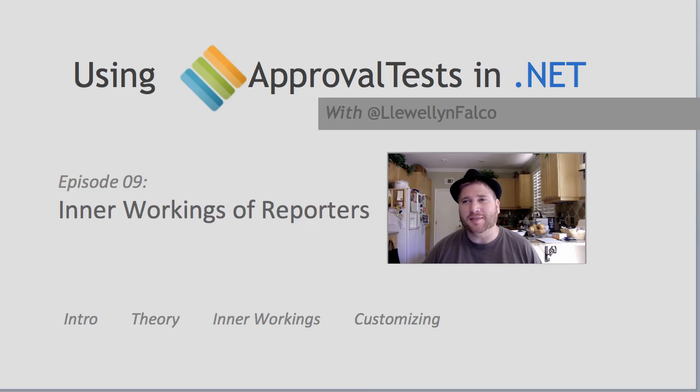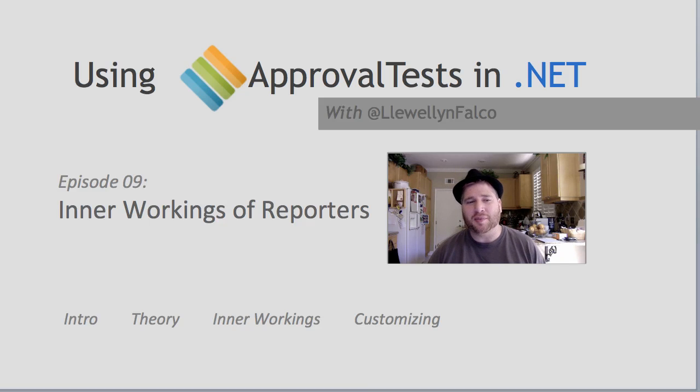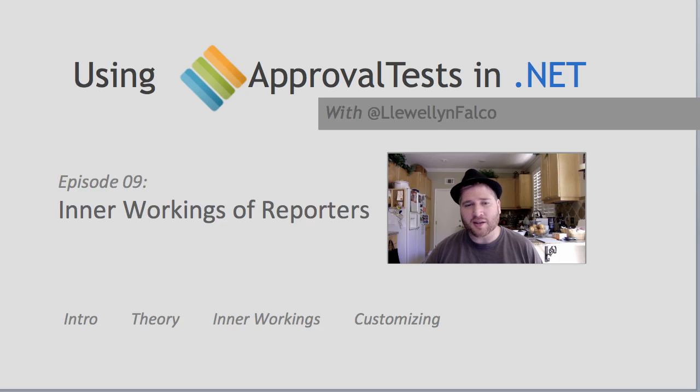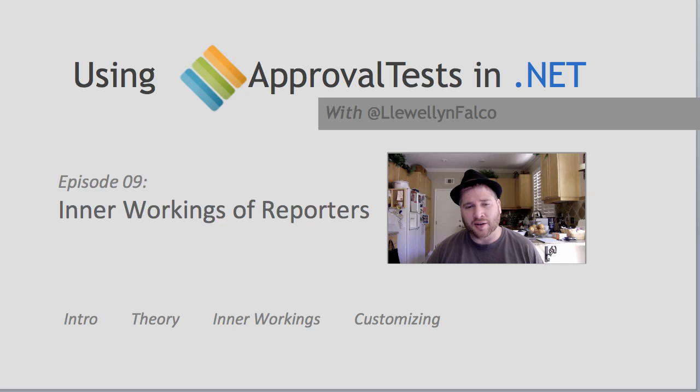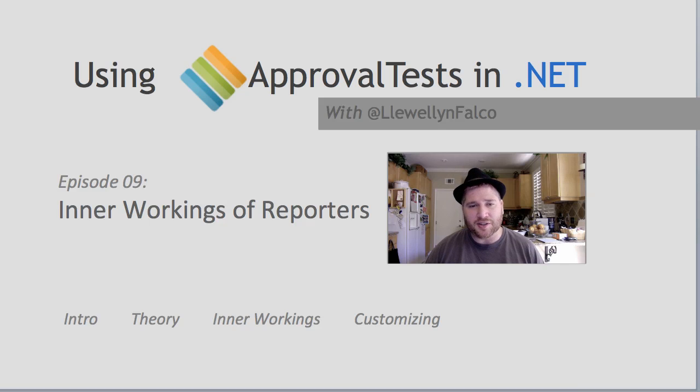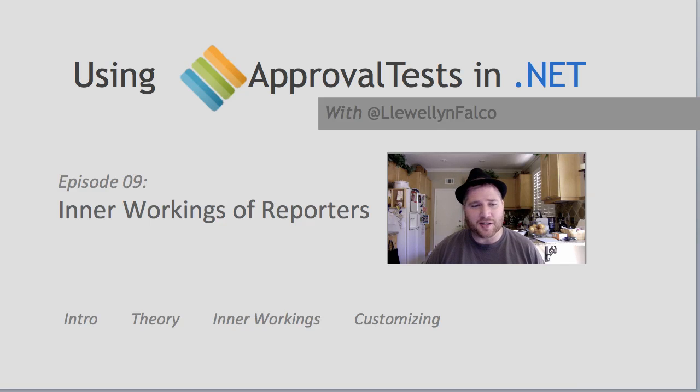Hello, I'm Llewellyn Falco, and today I'm going to talk about the inner workings of reporters. This is going to be a more technical side, really looking at how these things combine and work together. And if you're interested in extending or using your own, you might want to pay attention here.